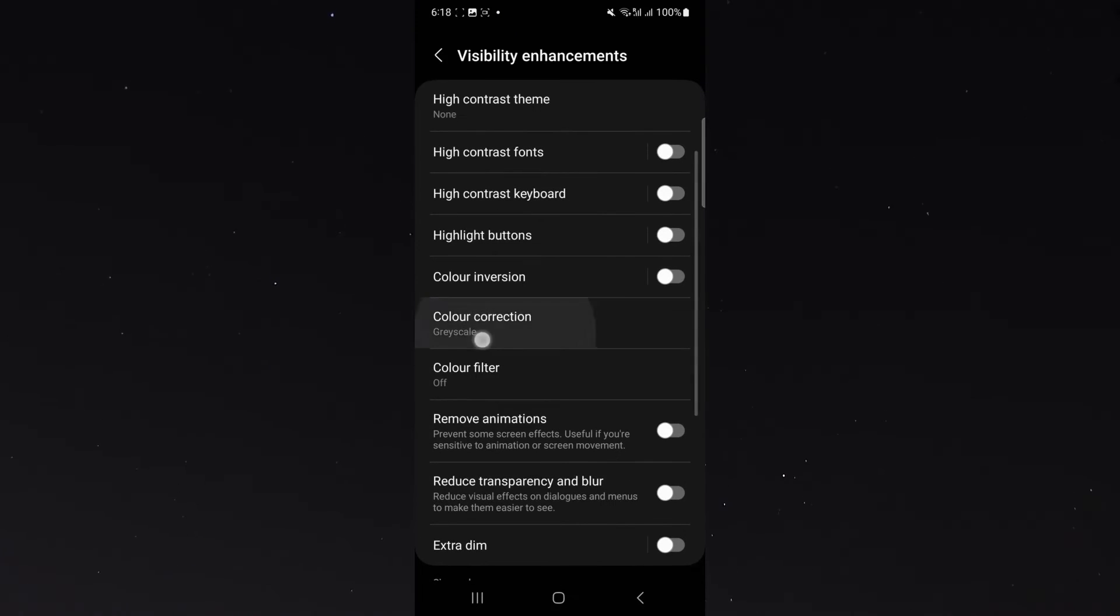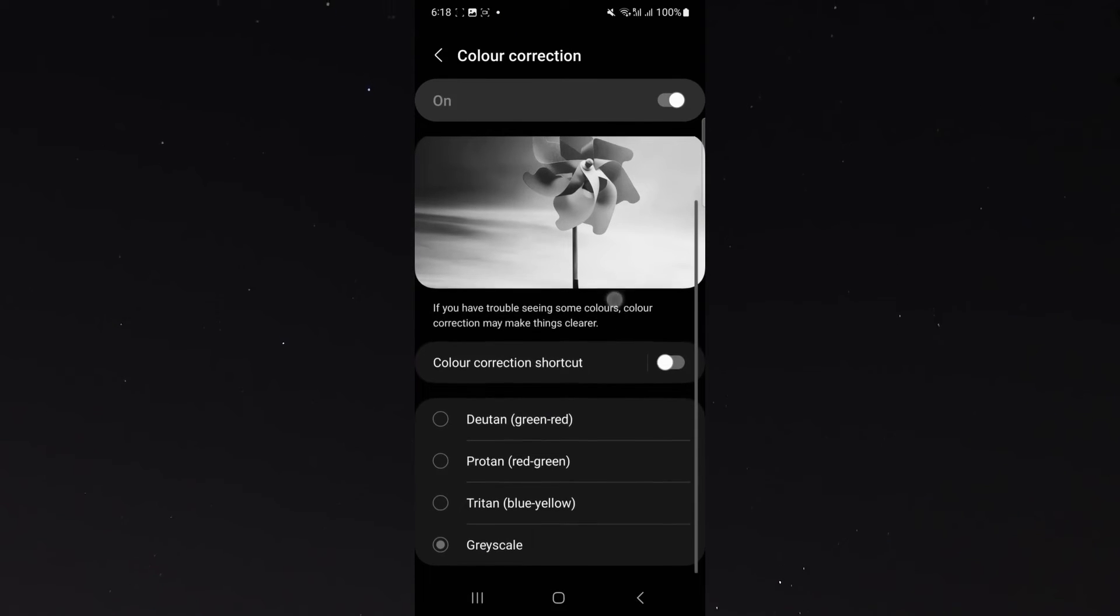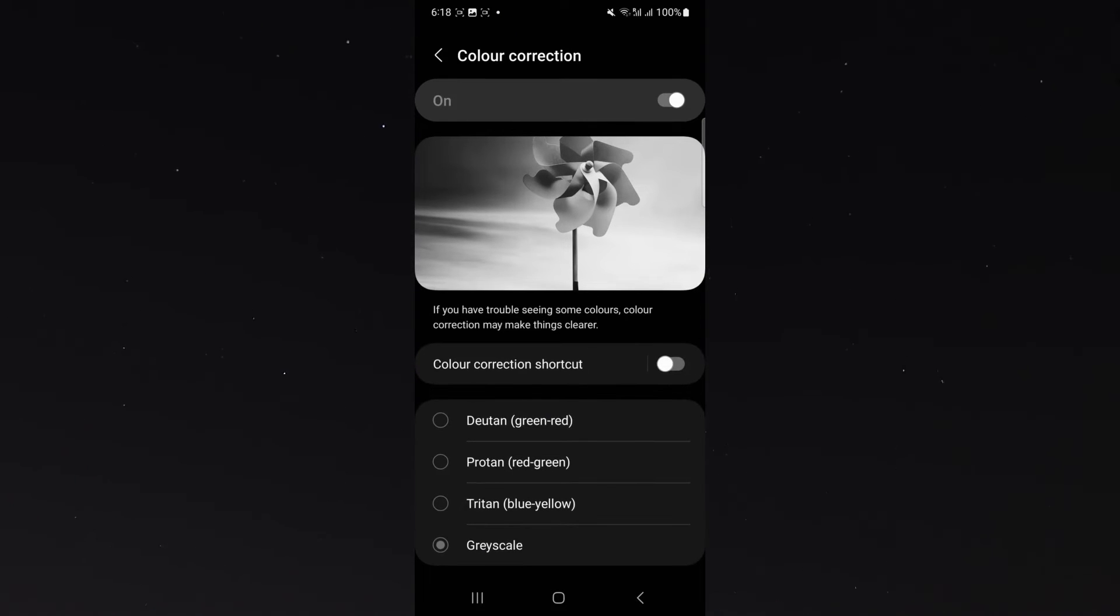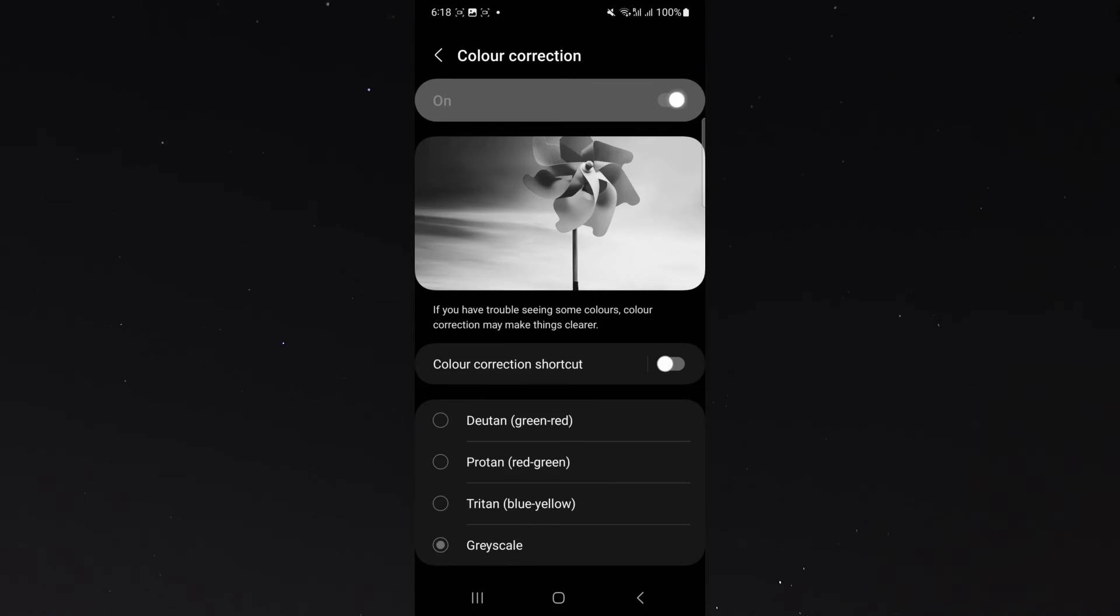As you can see at the bottom there, it says grayscale. So we want to change that to any of these up here. Now, as you can see, grayscale is actually enabled. So you don't even need to choose any of these if you don't want to. You can just keep it default just by disabling it right on the top right here.